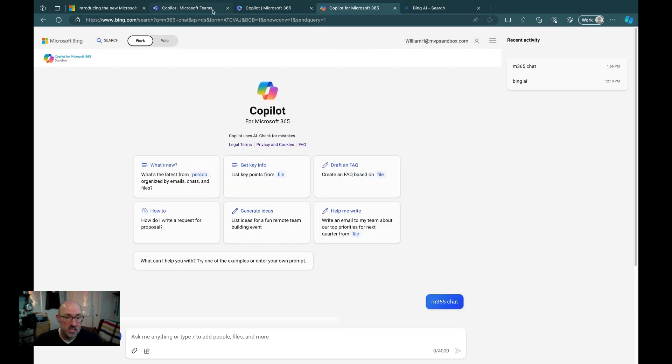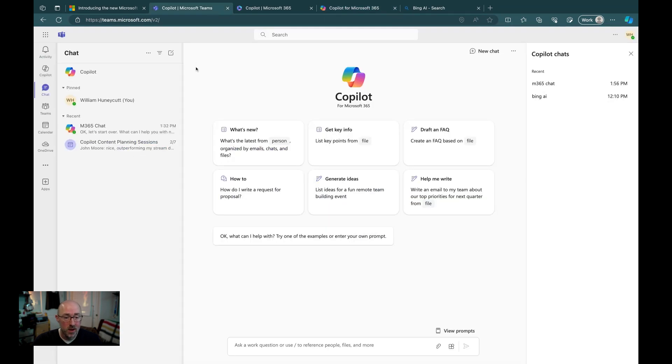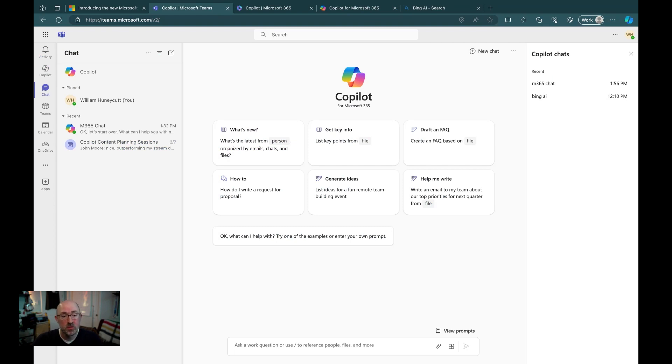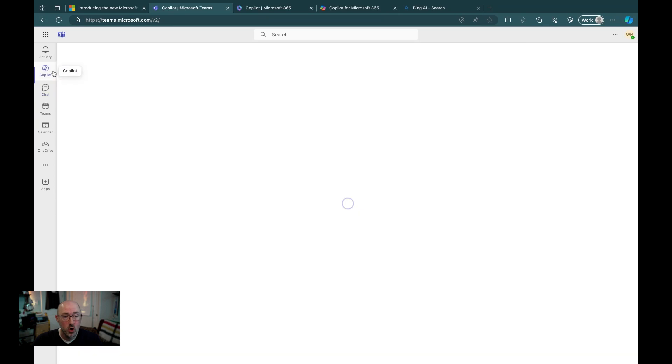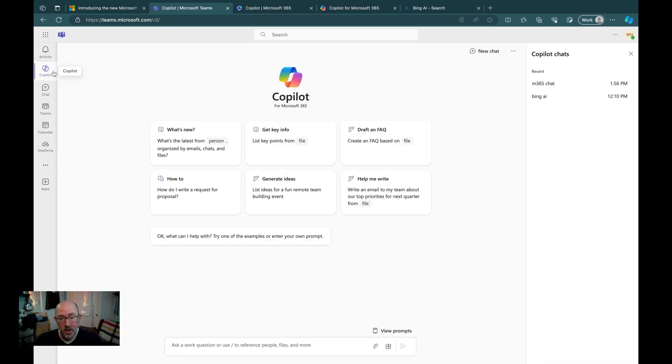Now, this experience is rolling out in Teams for the web, as well as the Teams desktop app. There are a couple of other things that I want to point out that are actually really helpful. In addition to having co-pilot inside of chat along the left-hand navigation, I can actually bring that to the nav bar along the side. In fact, you might notice I have co-pilot there already.